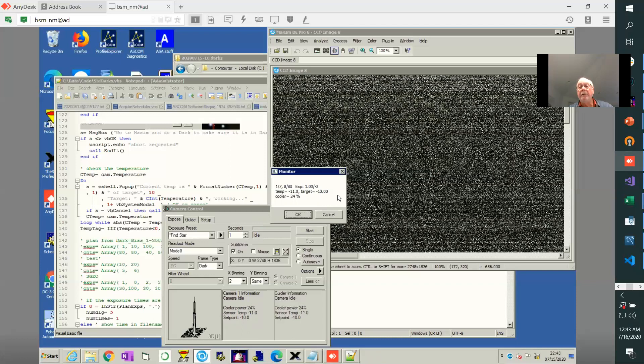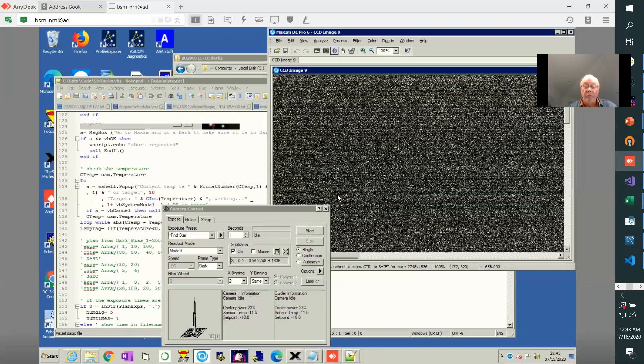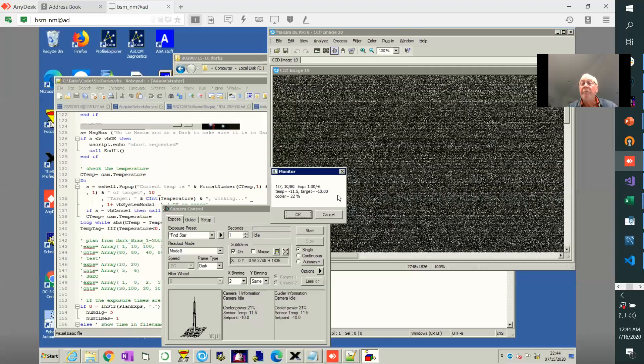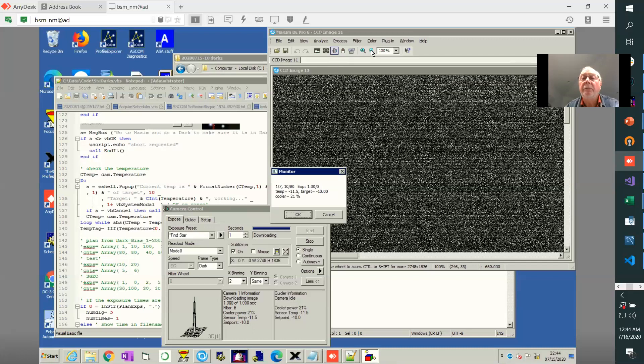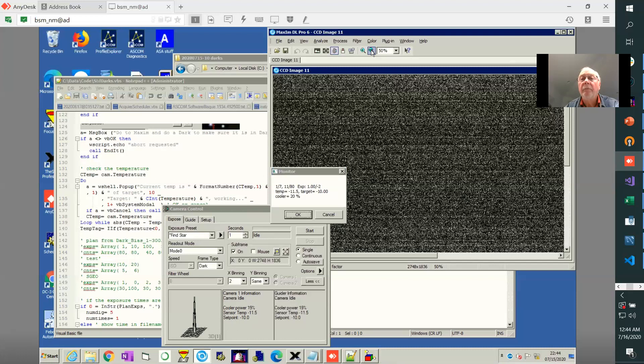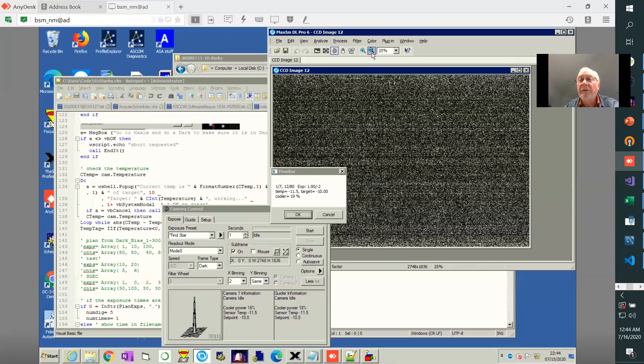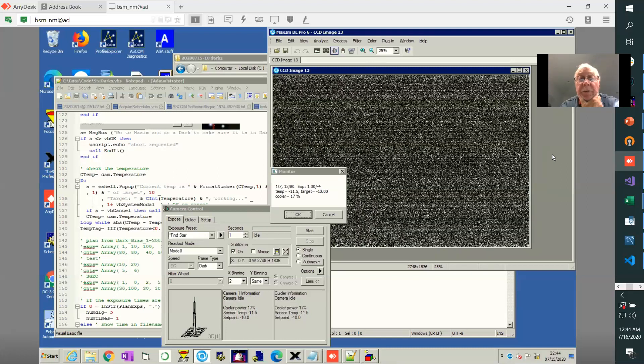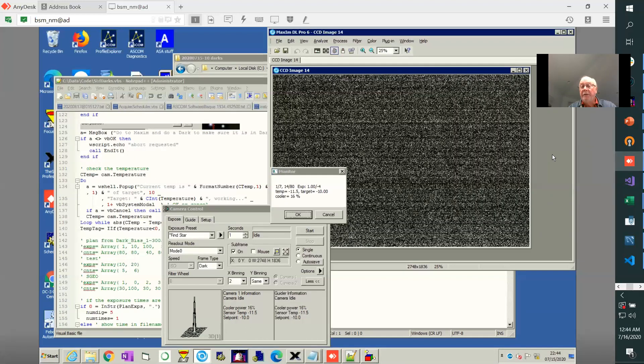Images are collected. If you're using CCM, a calibration management software, it's perfectly happy to accept these 490 dark images and create masters for you. Since Maxim is displaying the image, why don't we just go back down so we can just see the whole image. So this is what the dark images look like. This is a CMOS camera.